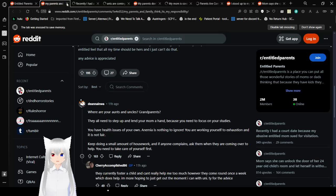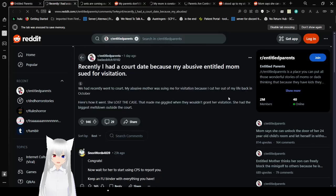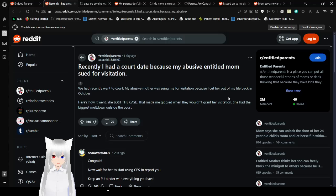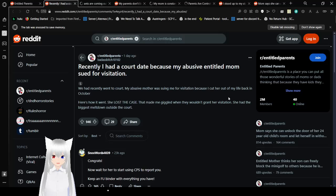Anyway, next story. Recently, I had a court date because my abusive and entitled mom sued for visitation. We recently went to court. My abusive mother sued for visitation because I cut her out of my life back in October. Here's how it went. She lost the case. I giggled when they wouldn't grant her visitation. She had the biggest meltdown outside the court. That's great. Anyway, let's get to the next story then.